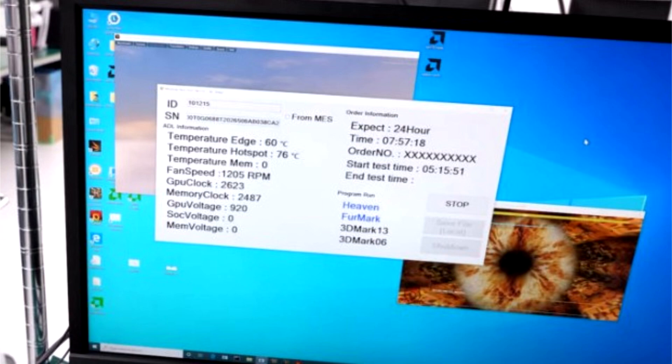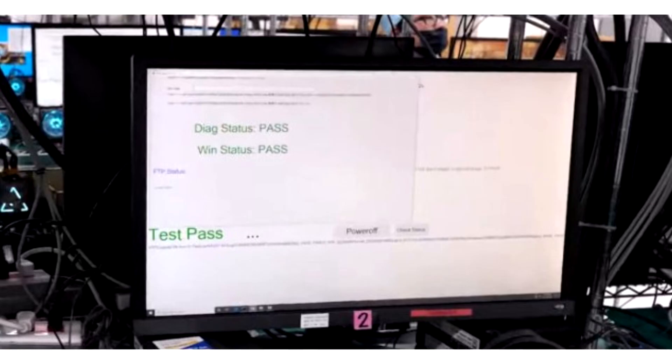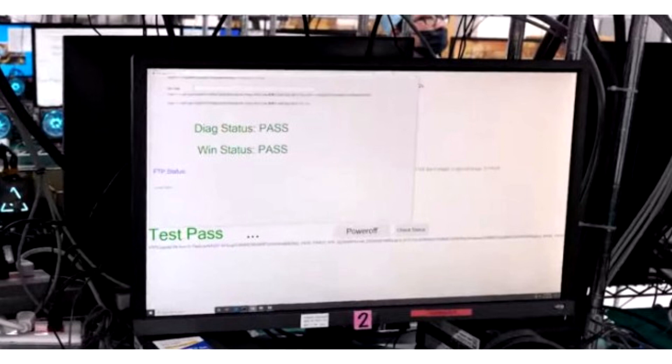A particularly interesting part of the video is the testing process before packaging for shipping to stores and warehouses. The cards selected from each batch are tested for 24 hours. Based on the video, PowerColor uses four stress test applications: UniGen Heaven, FurMark, 3DMark13, and 3DMark06. Presumably because each software offers different types of workloads, which PowerColor has identified as most likely.